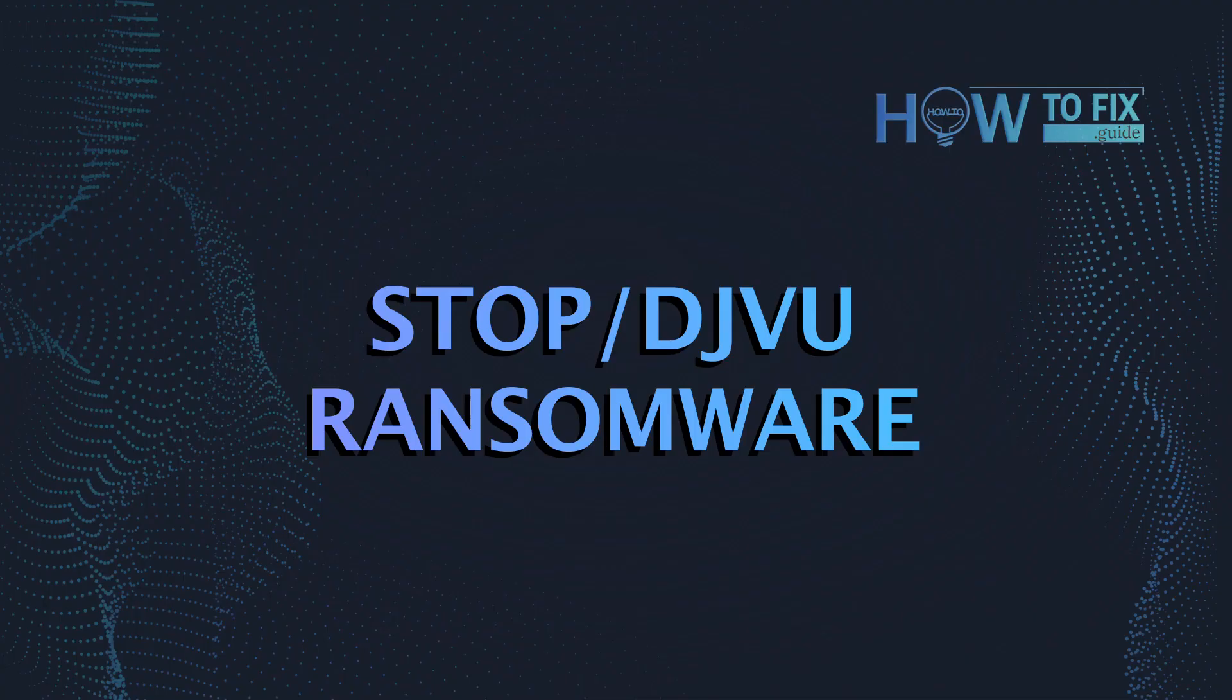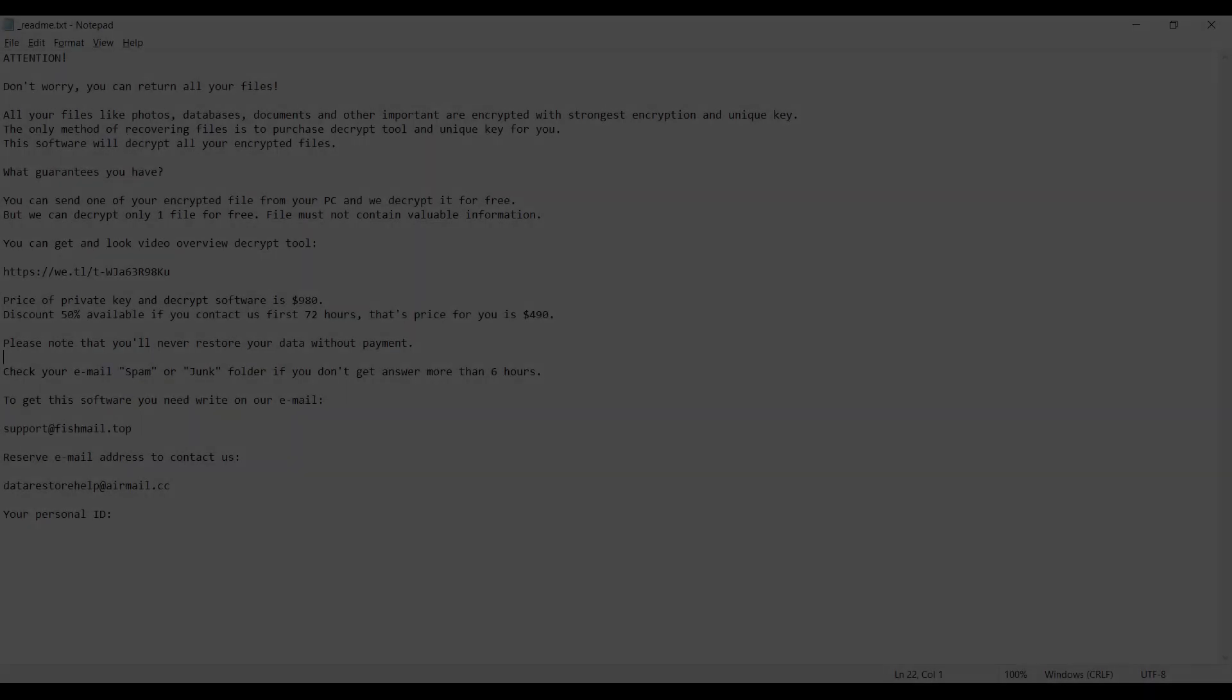Hello, ladies and gentlemen. Today I would like to explain how to remove WEON ransomware.